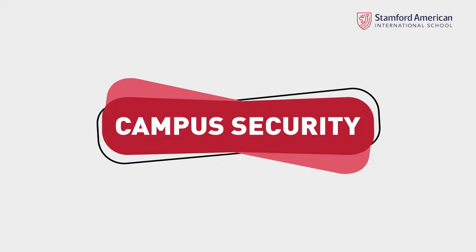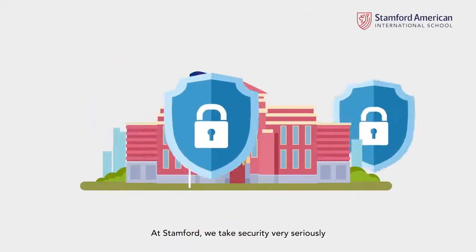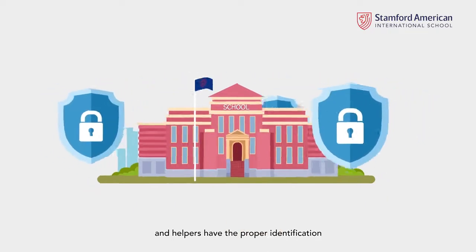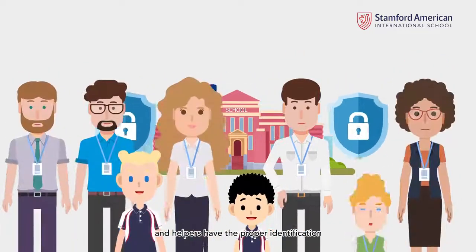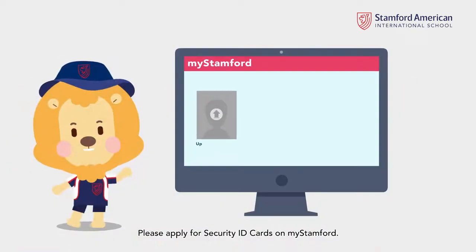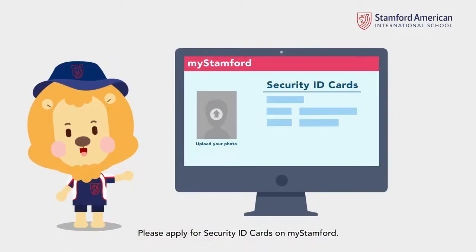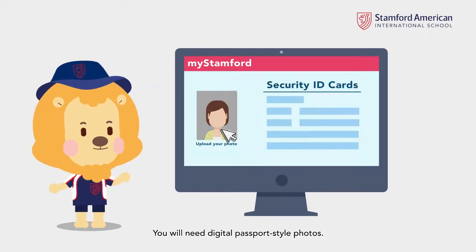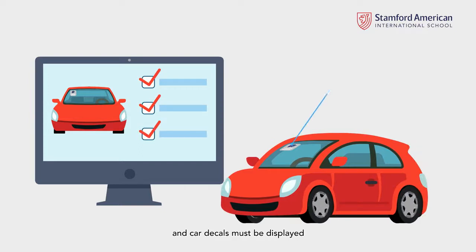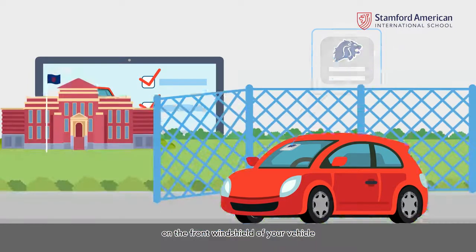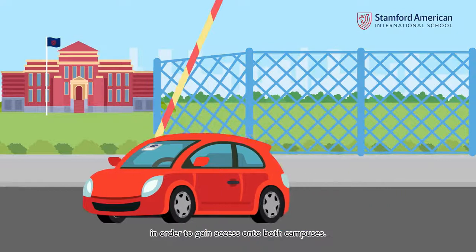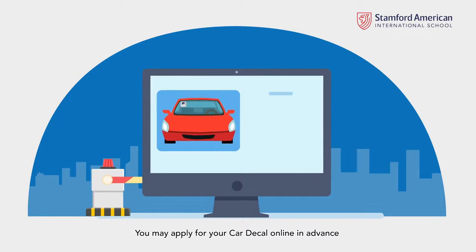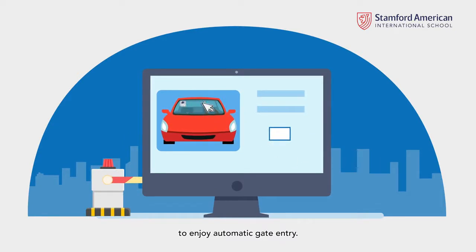Campus Security. At Stamford, we take security very seriously and want to ensure all parents, guardians, and helpers have the proper identification needed to enter the campus. Please apply for security ID cards on MyStamford. You will need digital, passport-style photos. Vehicles must be registered, and car decals must be displayed on the front windshield of your vehicle in order to gain access onto both campuses. You may apply for your car decal online in advance to enjoy automatic gate entry.